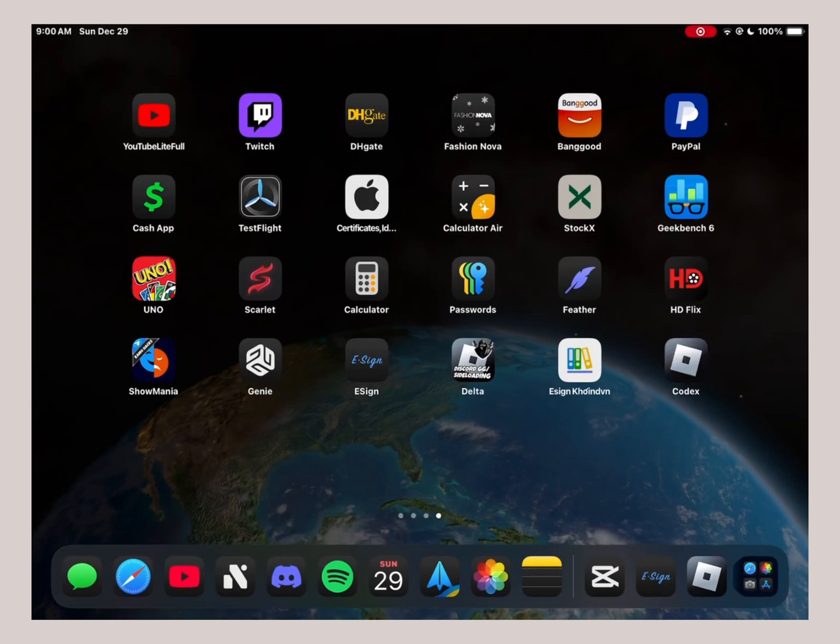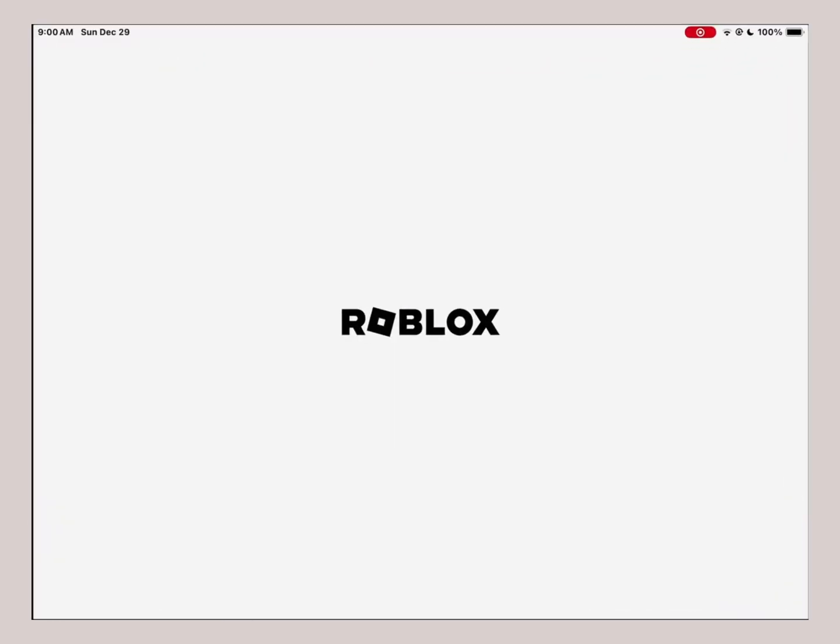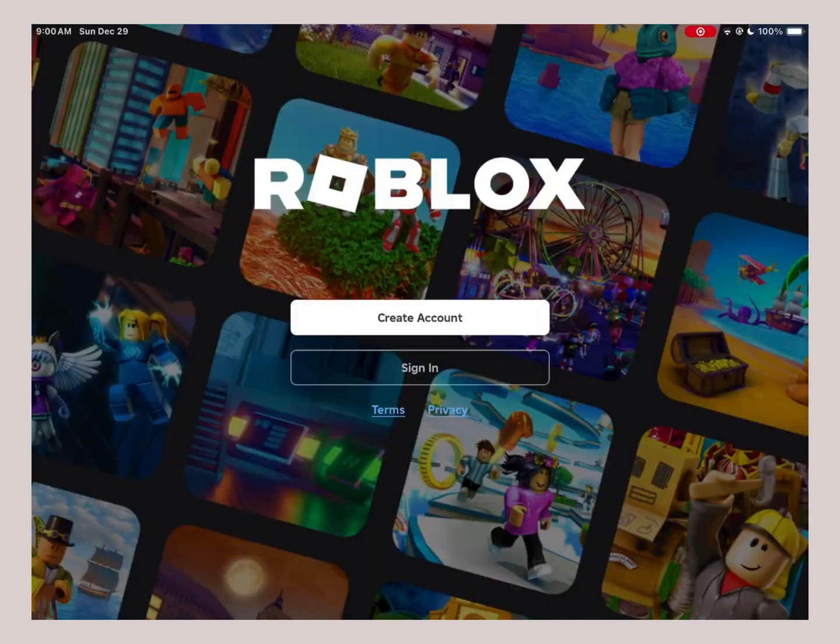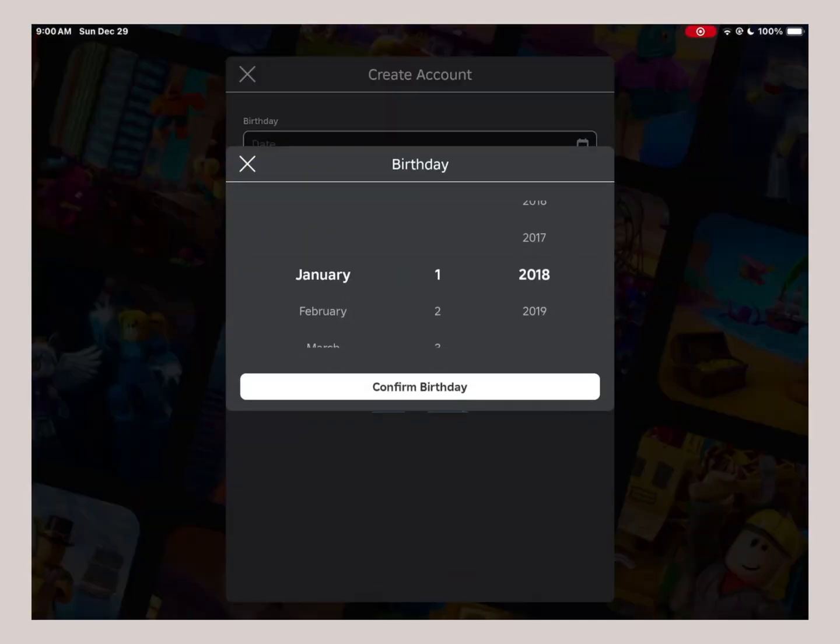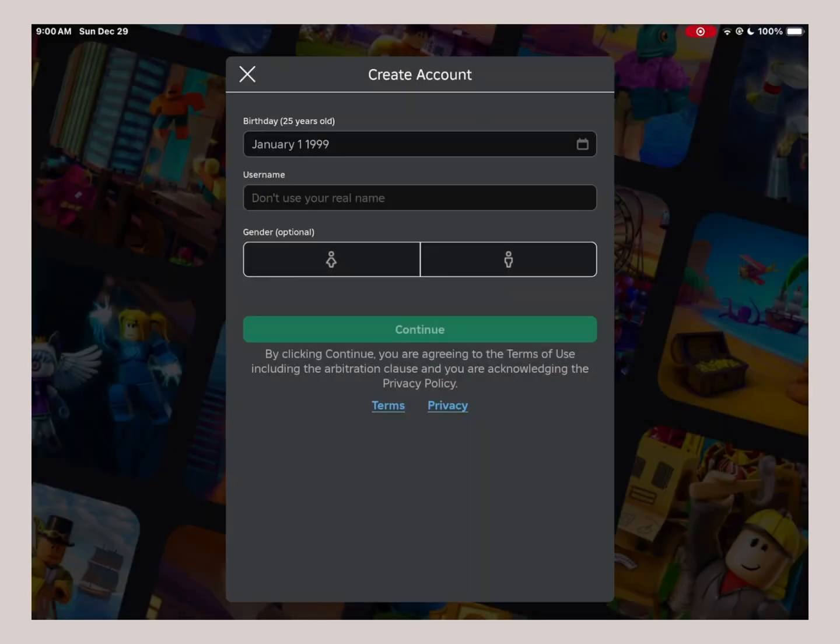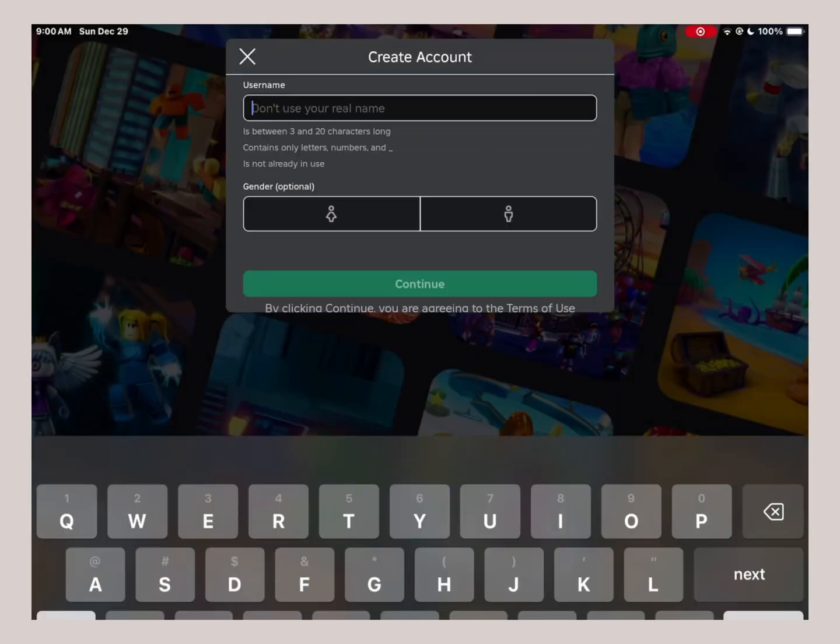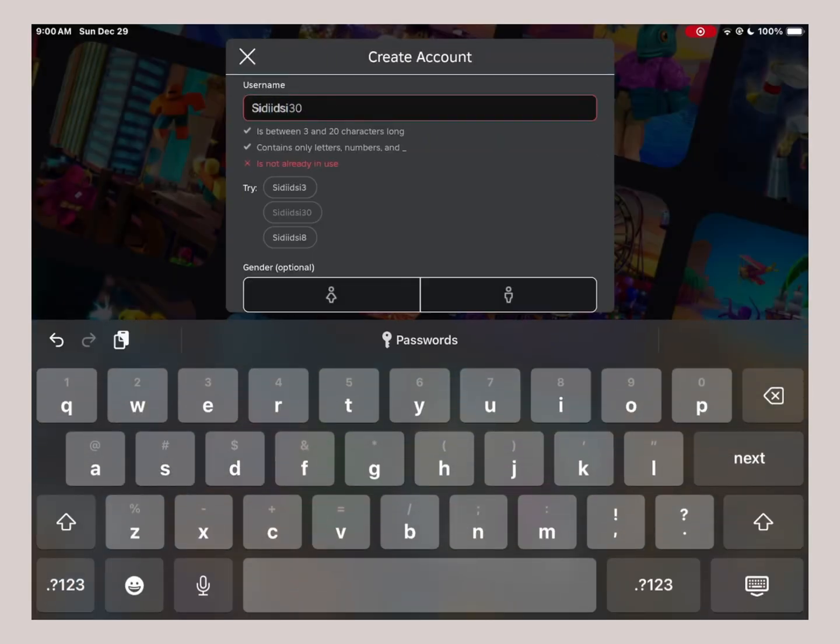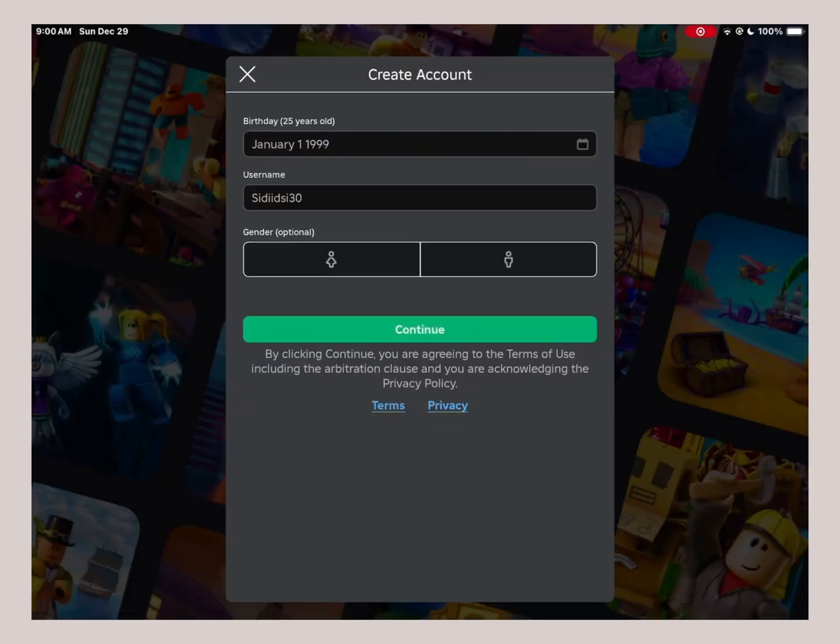Hi guys, welcome back to another video. In today's tutorial, we're going to see how to get the Codex Executor new update for iOS and Android with no key, direct install, no need for eSign or Scarlet, and it's super easy to install. It will take like two or three minutes just by following some simple steps. So let's start our tutorial on how to get it.